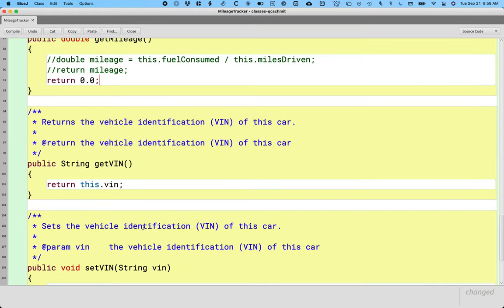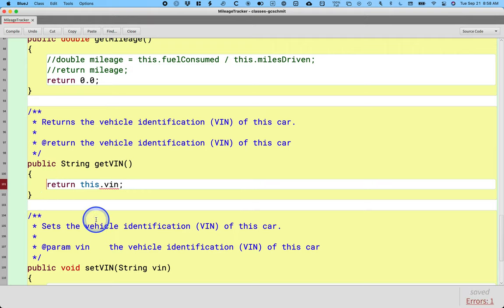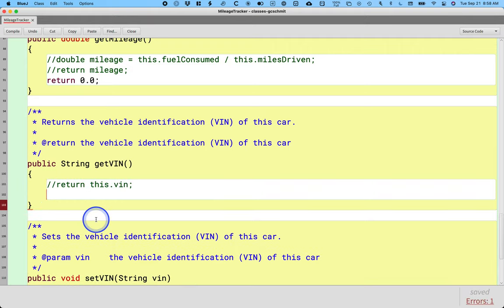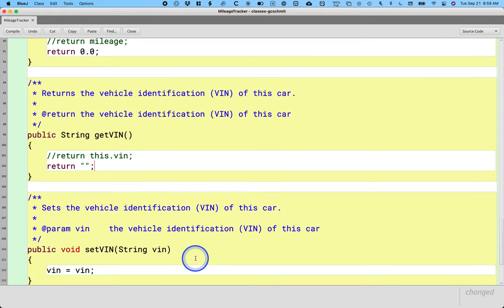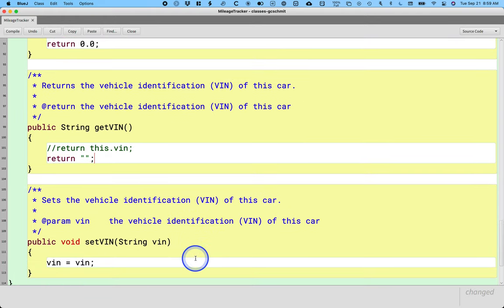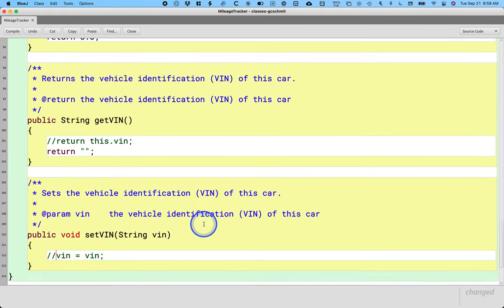I use the vehicle identification, a way of uniquely identifying a car. So we're going to comment out get VIN and replace it by returning an empty string, which is double quote, double quote, semicolon, like that. And then we're going to comment out the set VIN method as well.